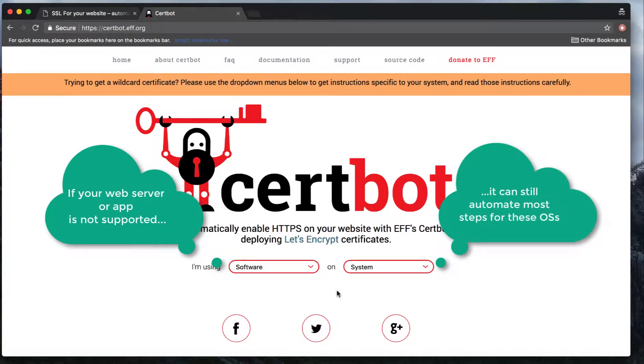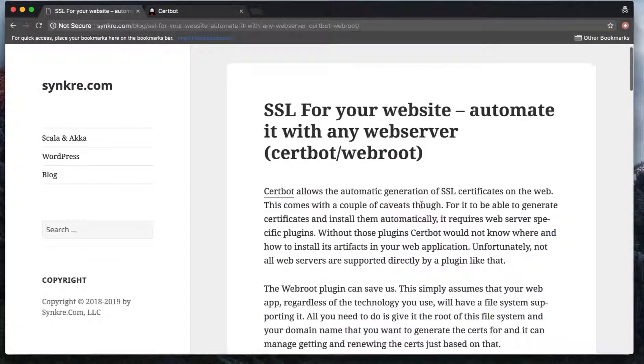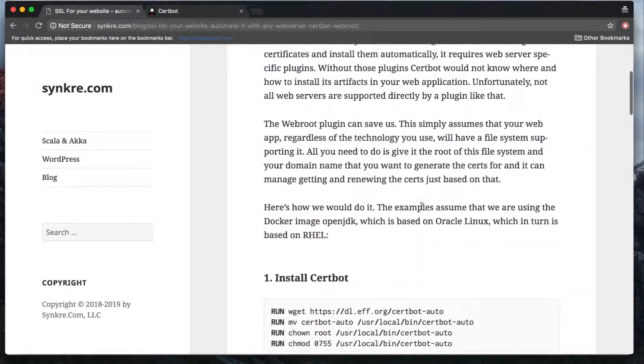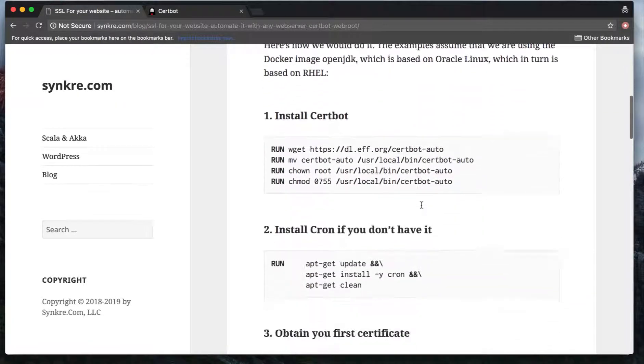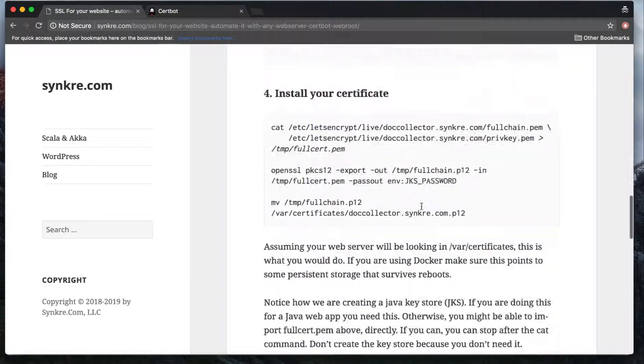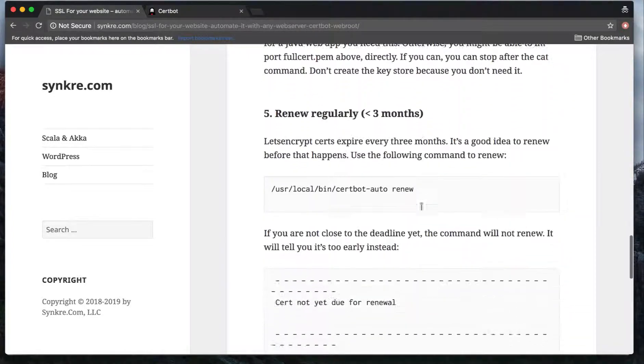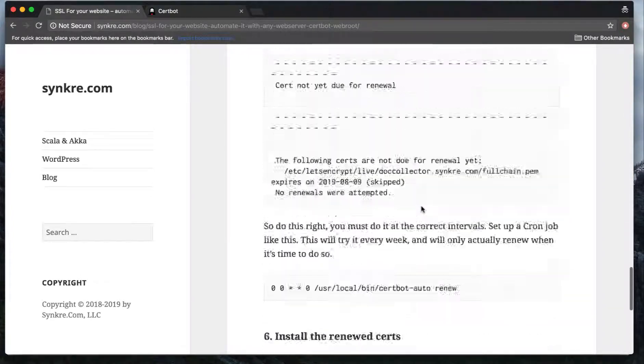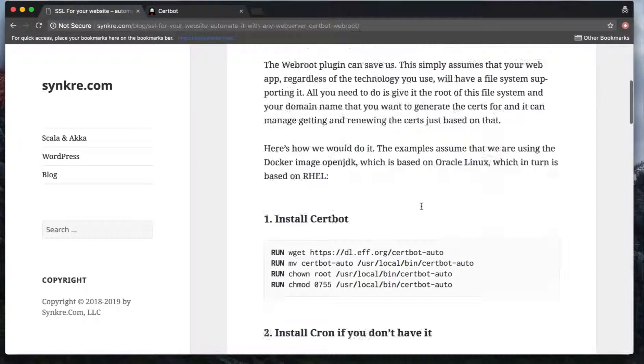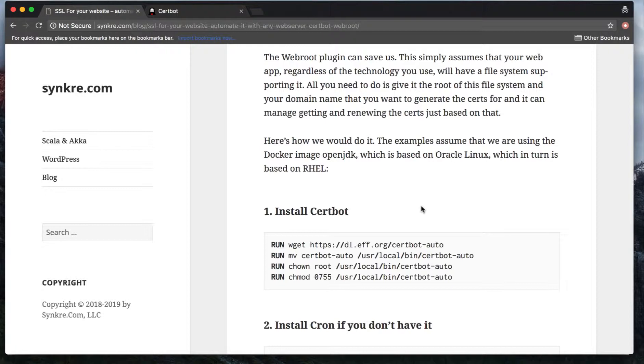However, if you would like more control or if your web server is not directly supported, there's a generic way you can automate certificate generation for just about any web application or web server. I created a blog entry if you want to follow along. I summarized it in six simple steps to set up your automatic certificate generation for your web application.